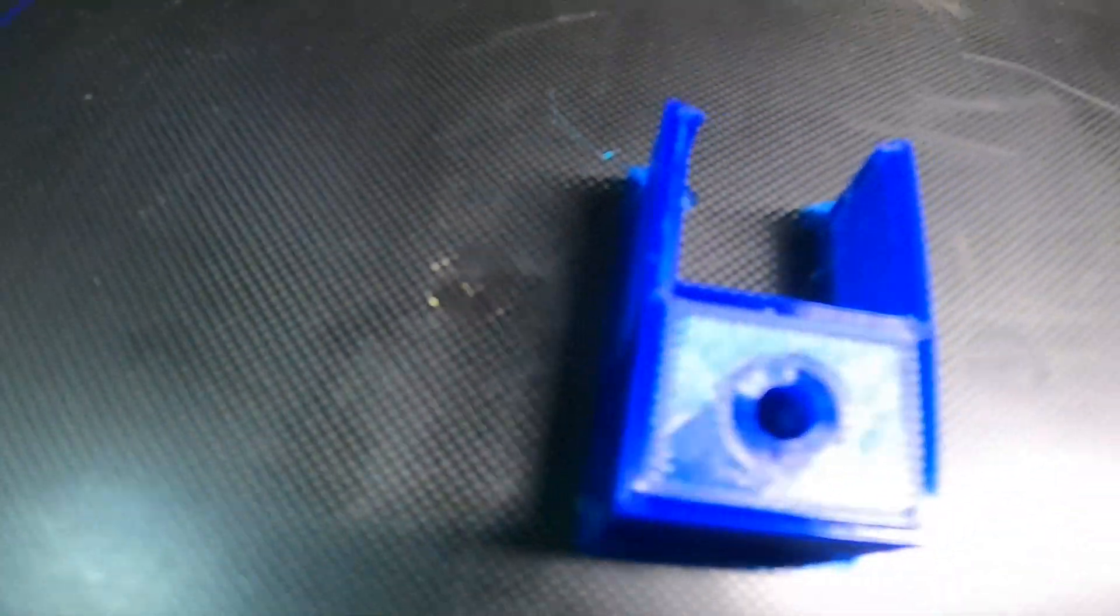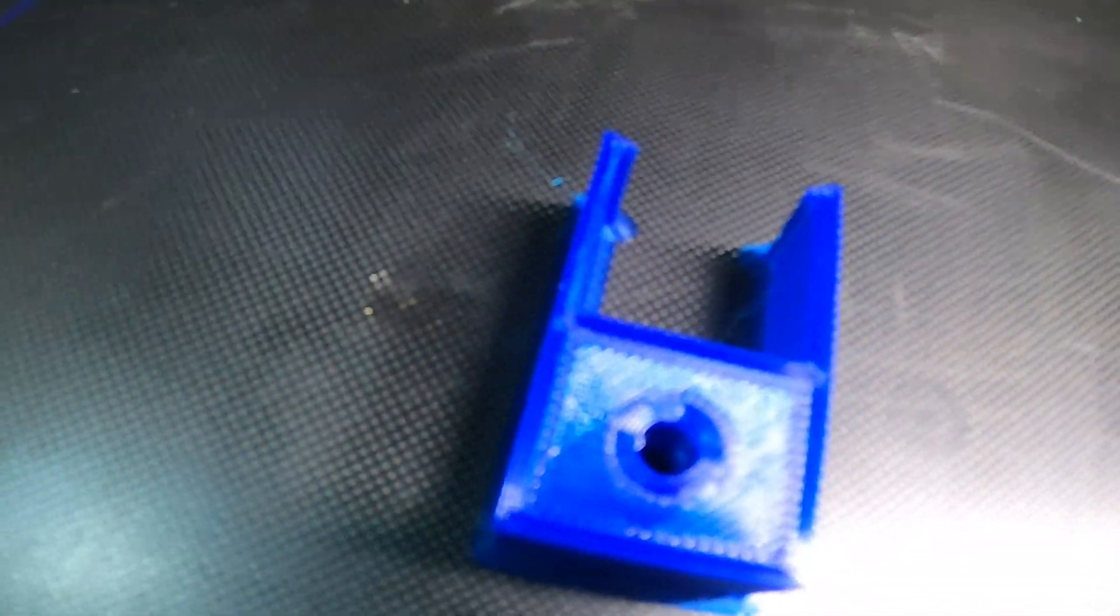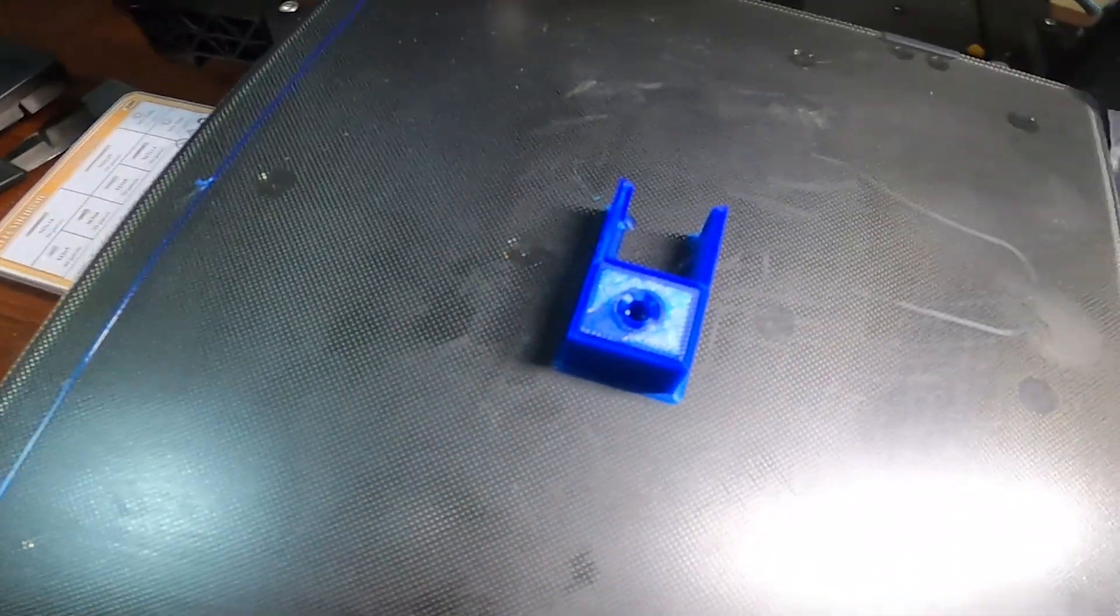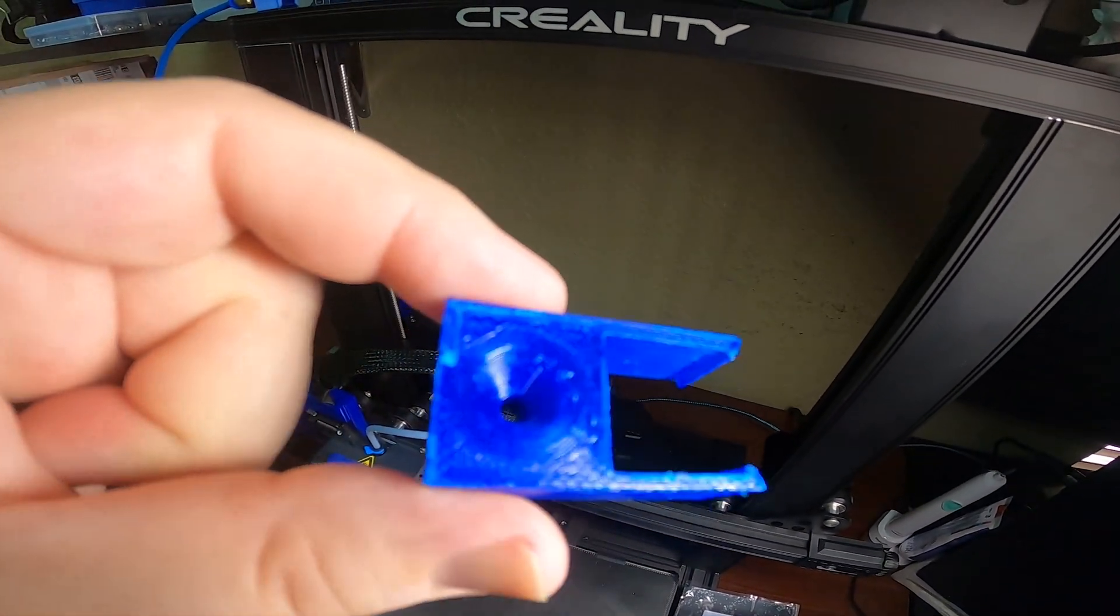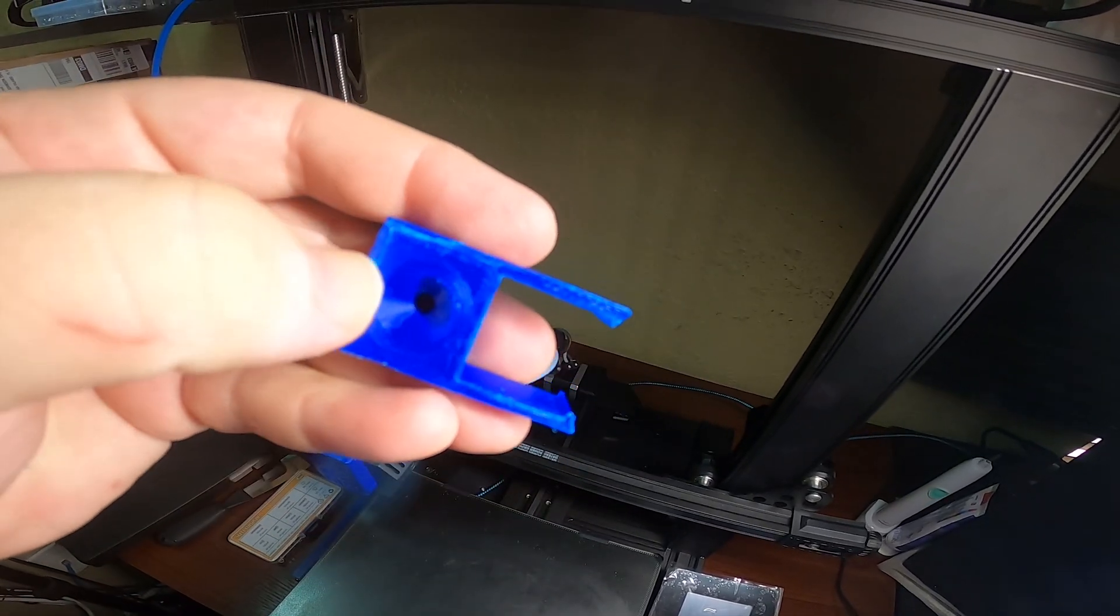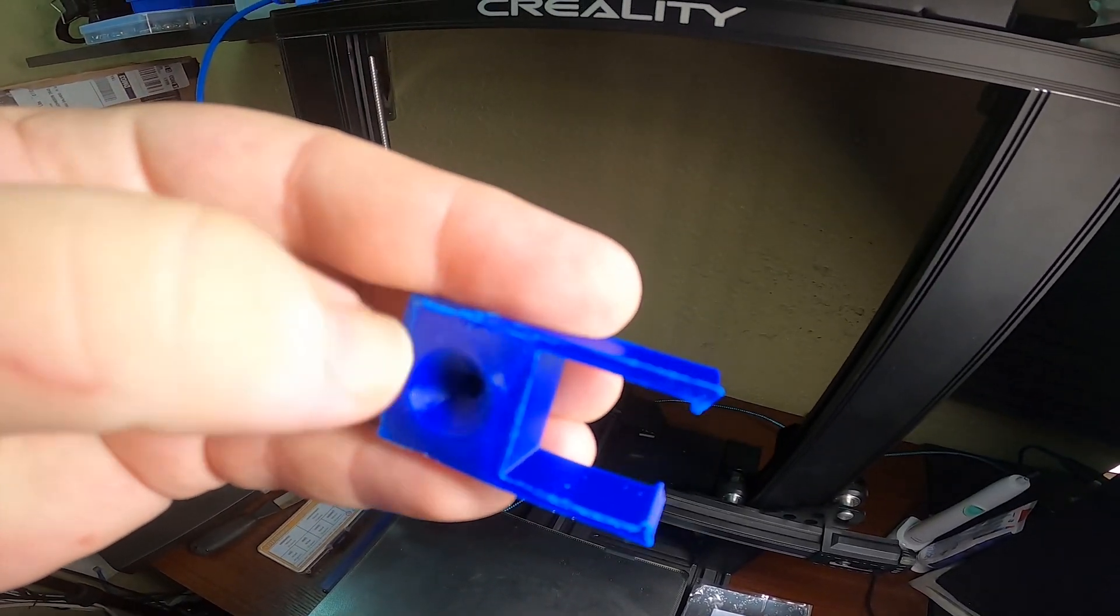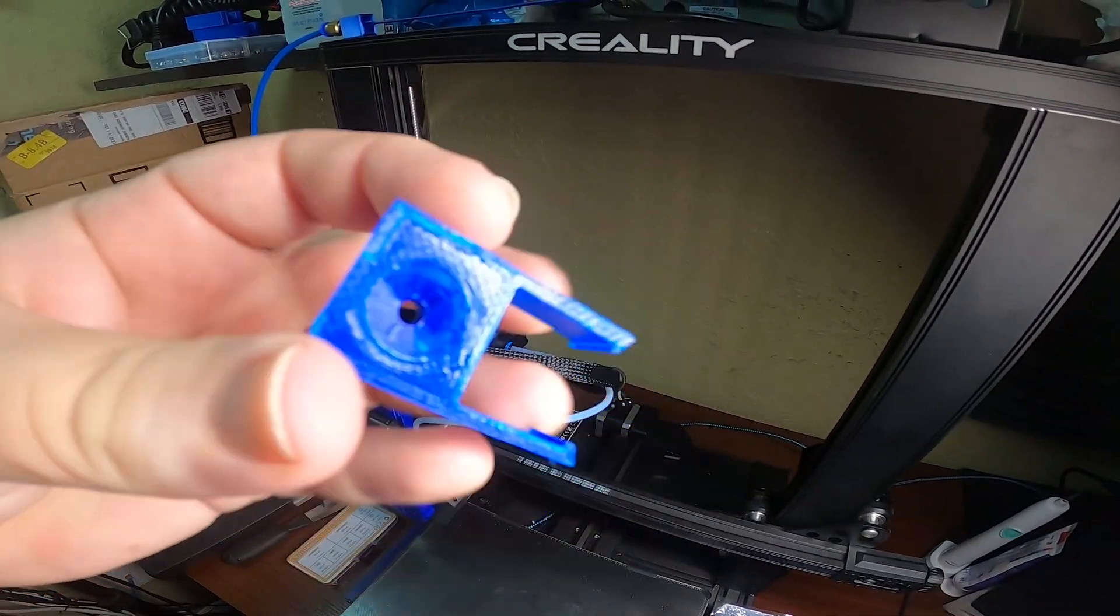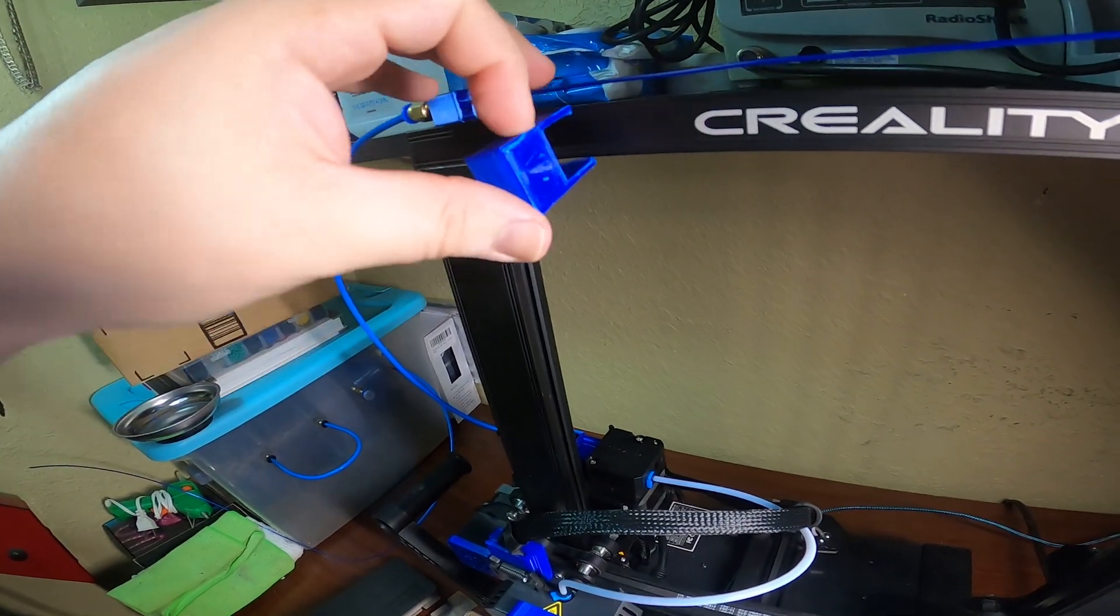See how well it turned out. I'm going to get this off here, get the brim off, and see how well it mounts. You can see the funnel turned out pretty good. I think maybe I could have done without the brim, but I'd rather have been safe than sorry. So let's see if she fits.